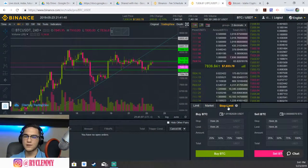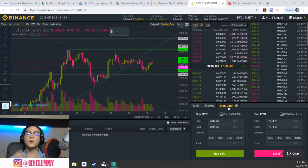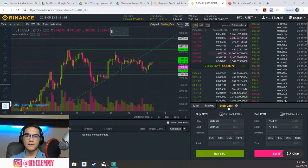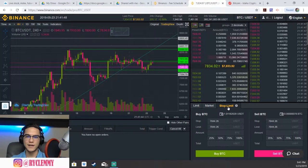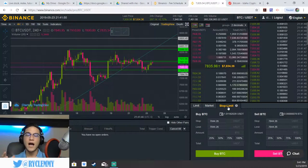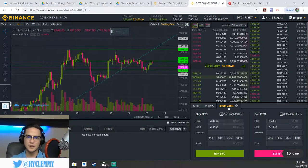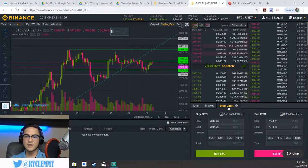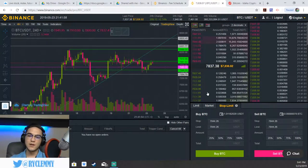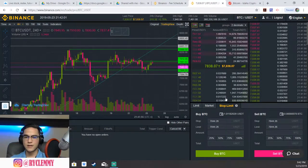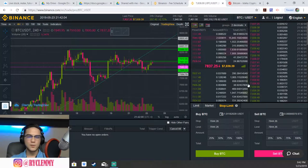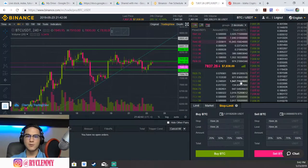At higher VIP levels, taker fees are generally a little bit higher because you're taking from the market instead of making it. Just remember the basic idea: there's always a fee. For a basic beginner trader on Binance it's always going to be 0.1% on a buy or a sell. So you have limit, market, and stop-limit orders, and there are always going to be fees. The biggest takeaways are your limit and stop-limit orders, and learning how to read the order book.